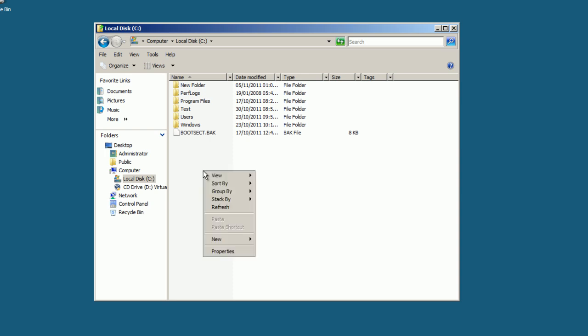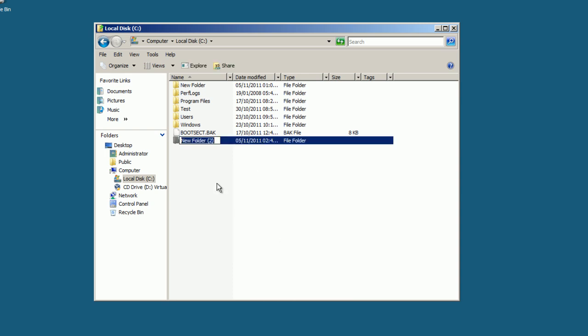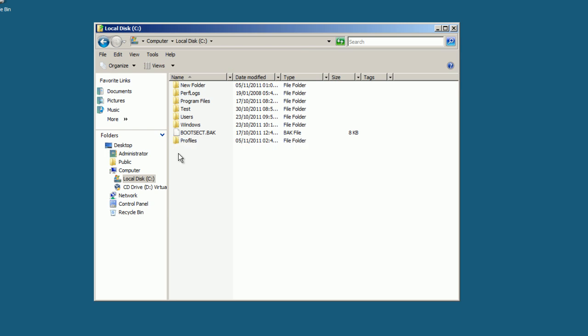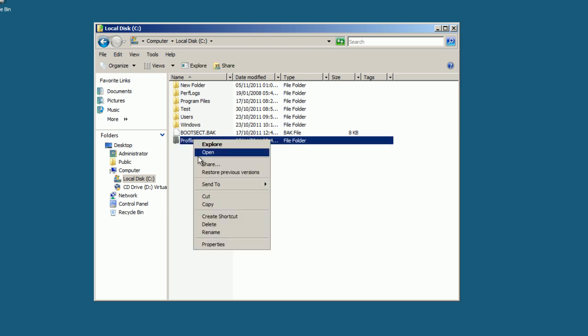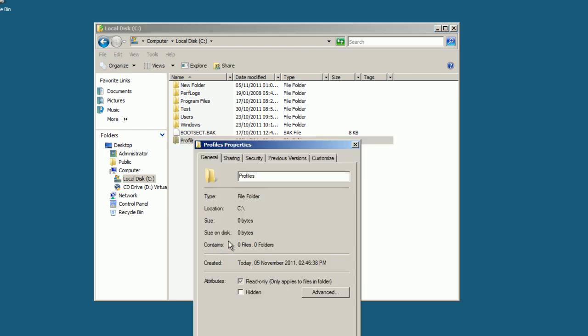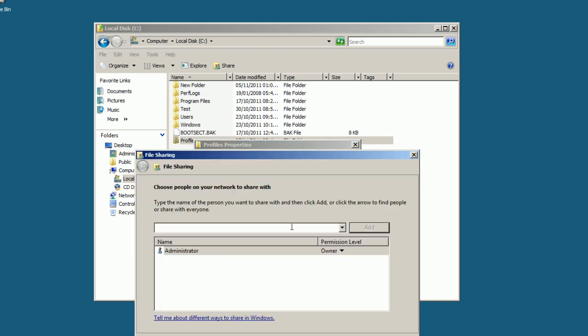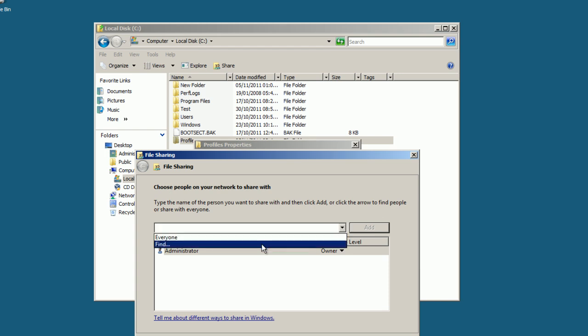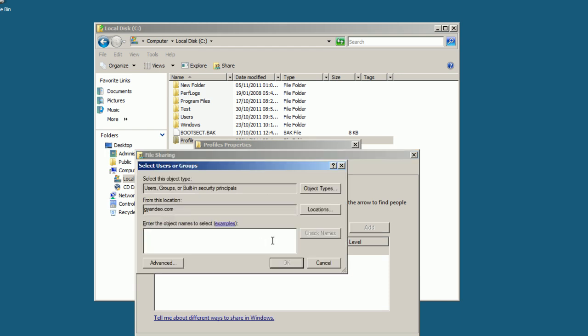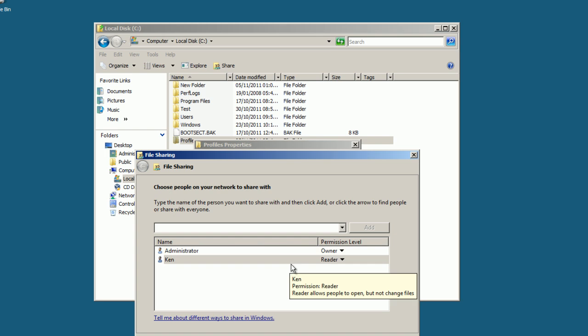First, we'll right-click, select New Folder, name it Profiles, then right-click on the folder, select Properties, select the Sharing tab, Share, select the dropdown, find Check Names. This is the user I want to add, so I'll select OK.